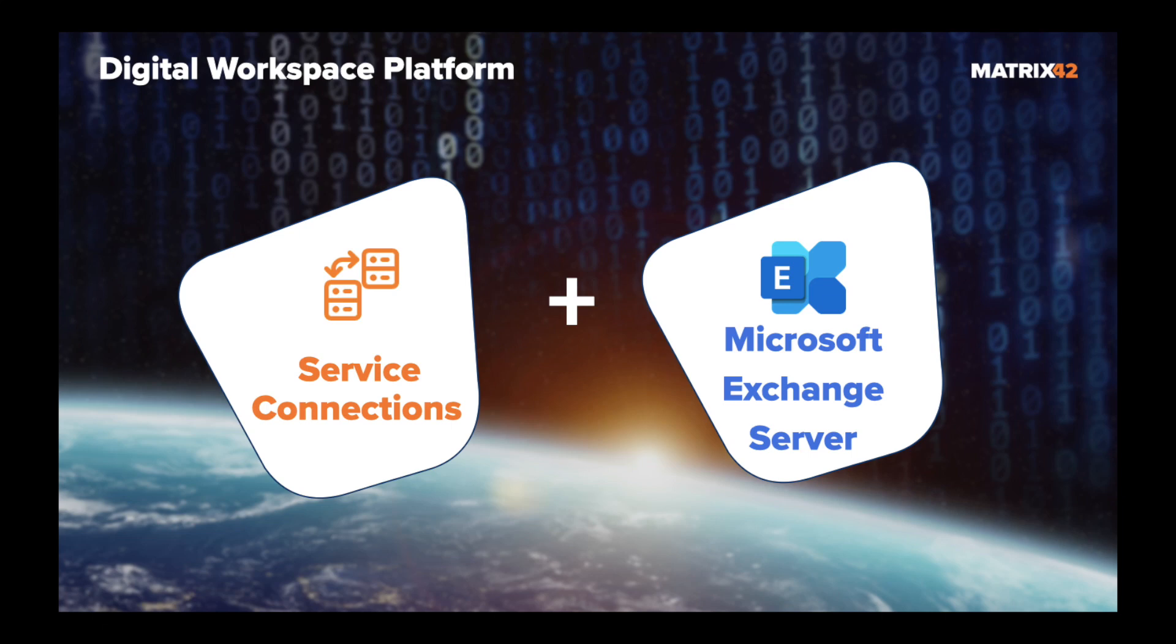Welcome to Matrix 42 tutorial. In this video we will configure emailing in Matrix 42 administration area using Microsoft Exchange Server and Matrix 42 service connections.